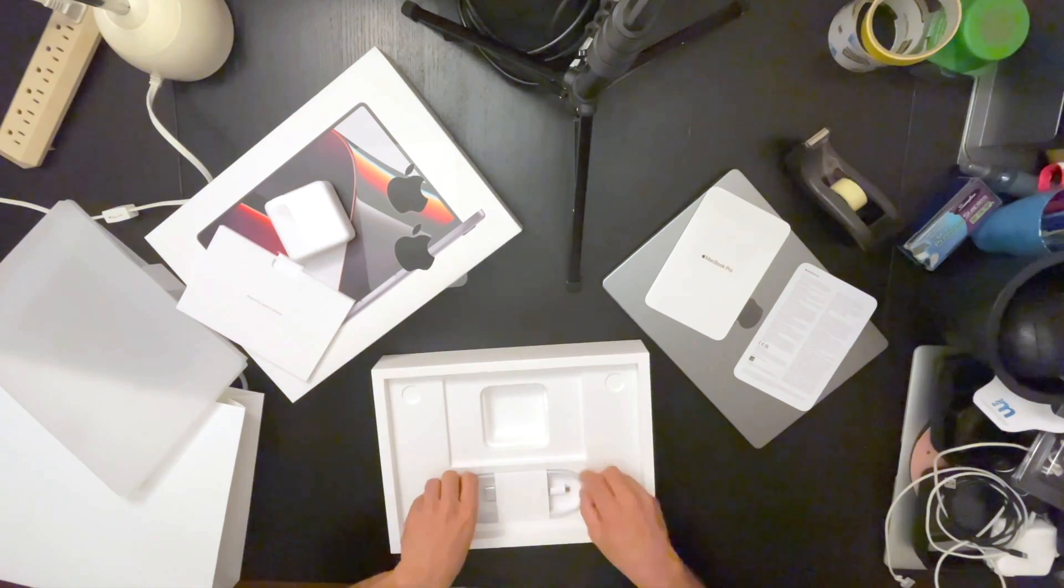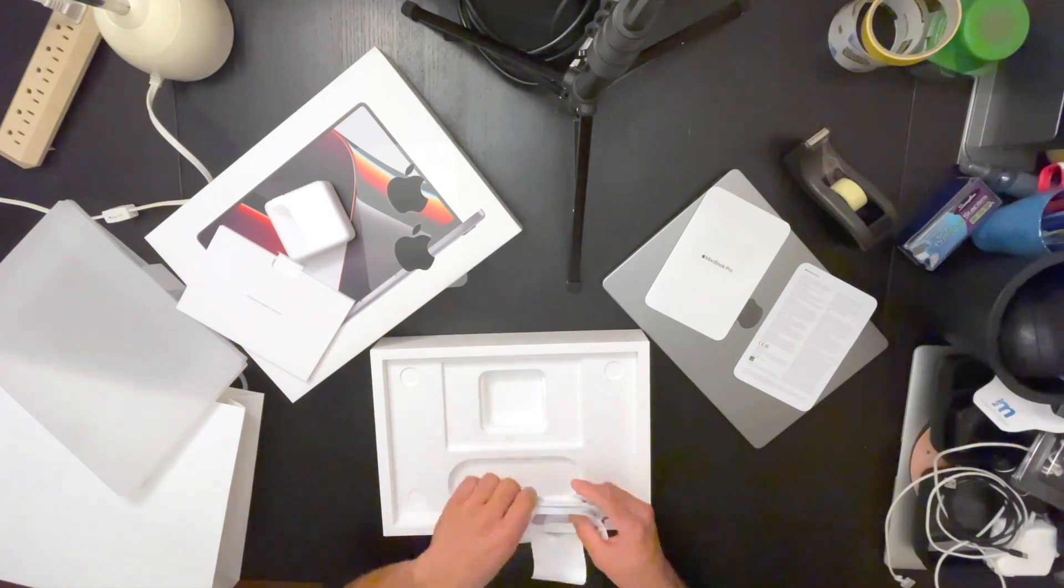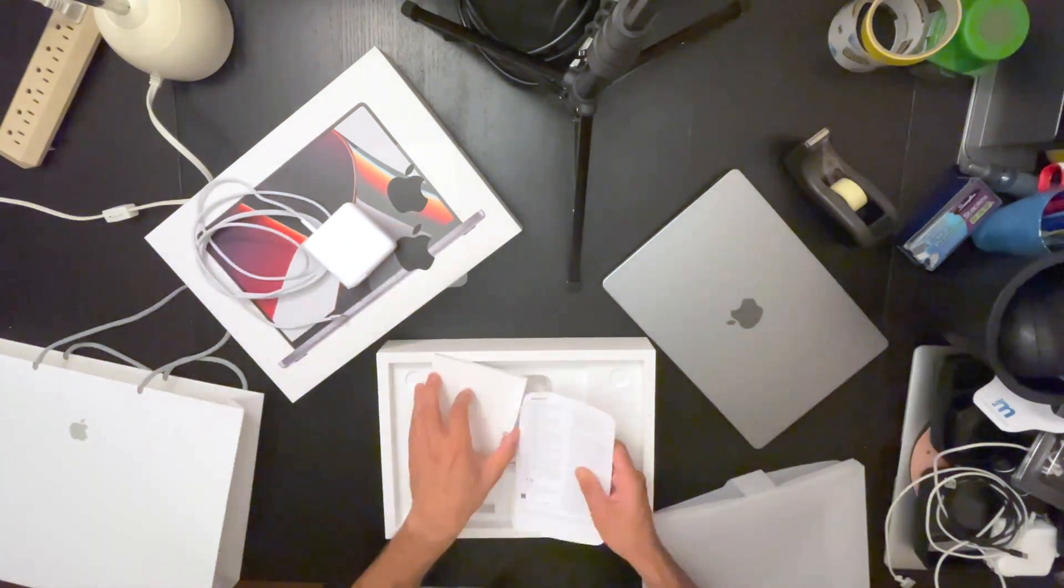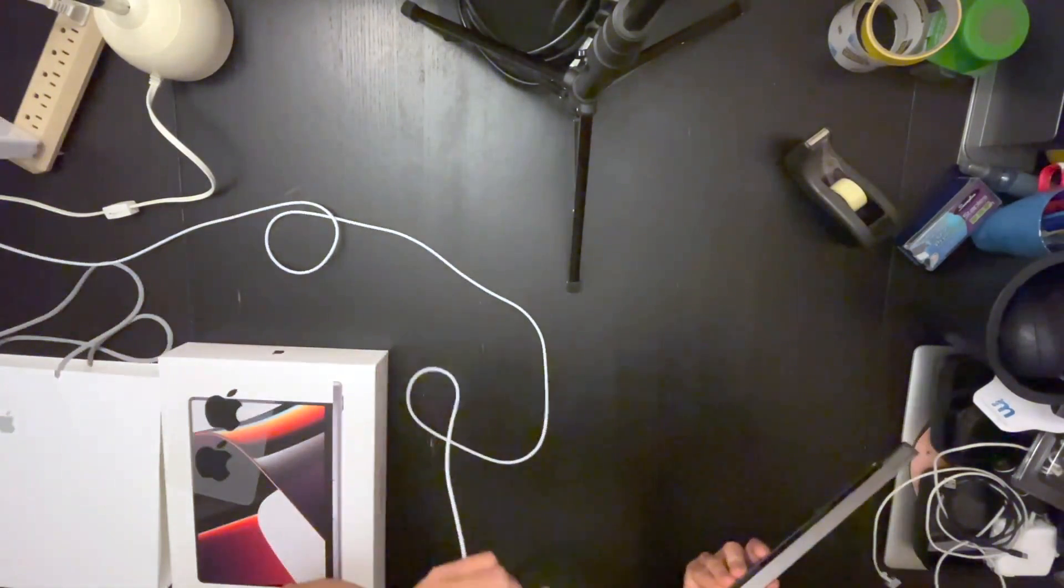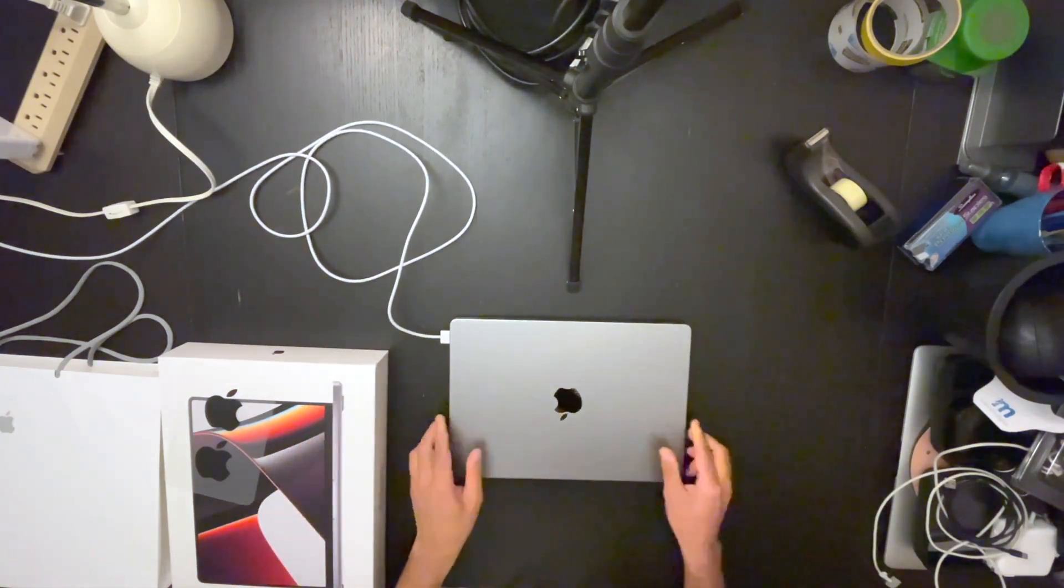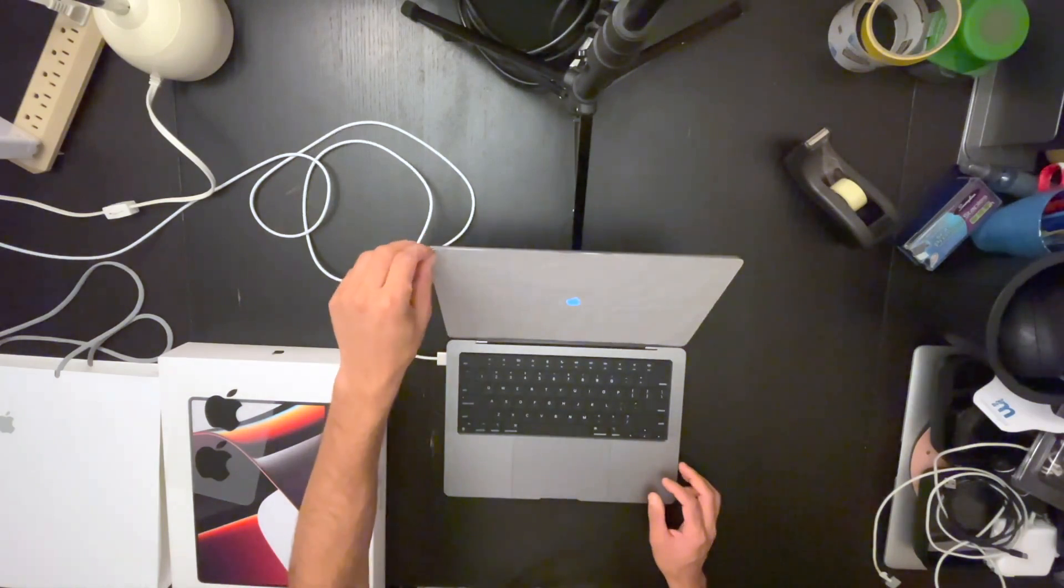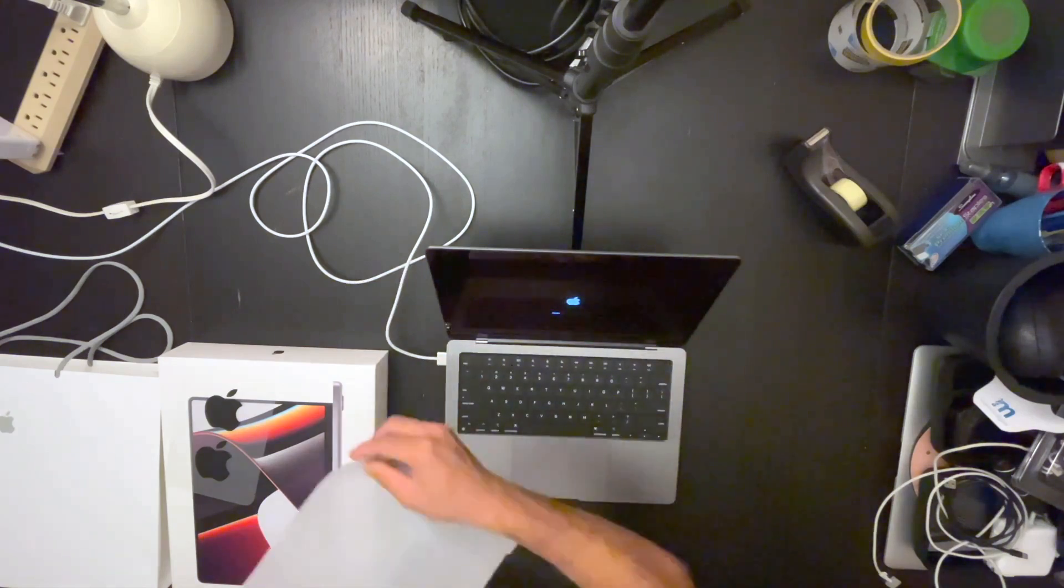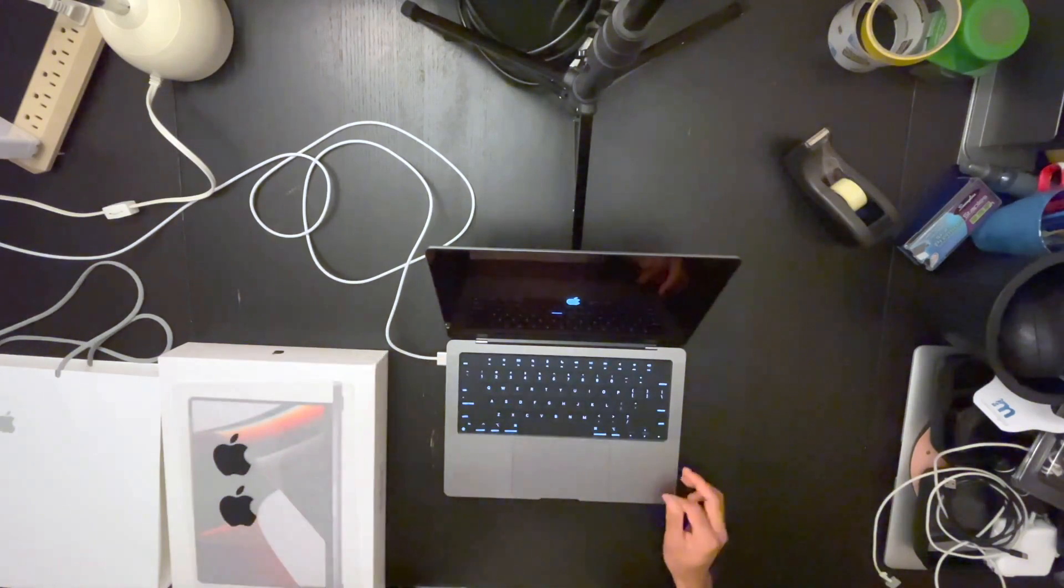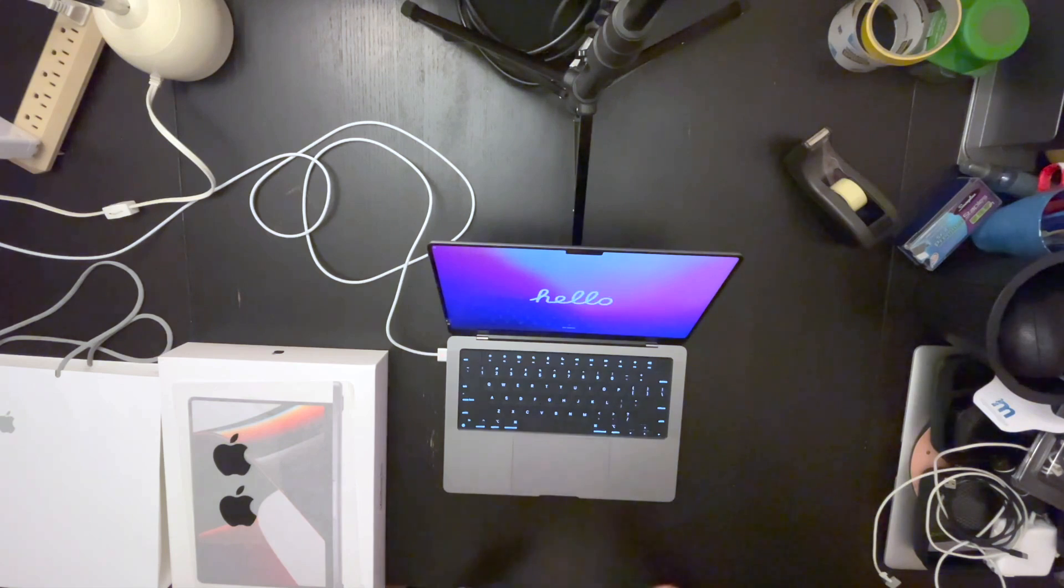And then we have the actual cable. Here we have it. Very satisfying. It's loading up. Wow. Notice a big difference already.